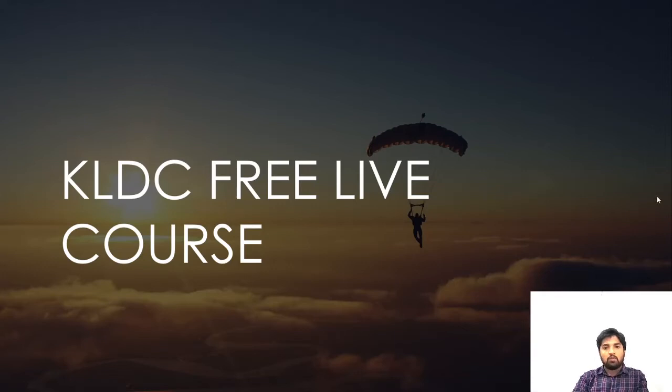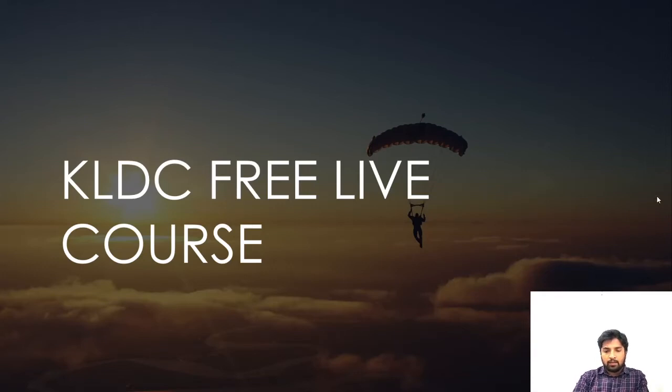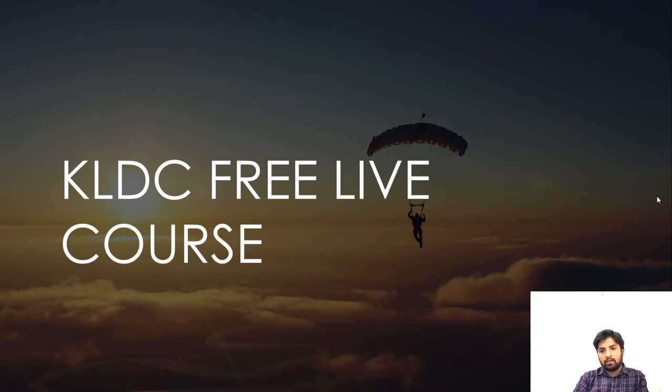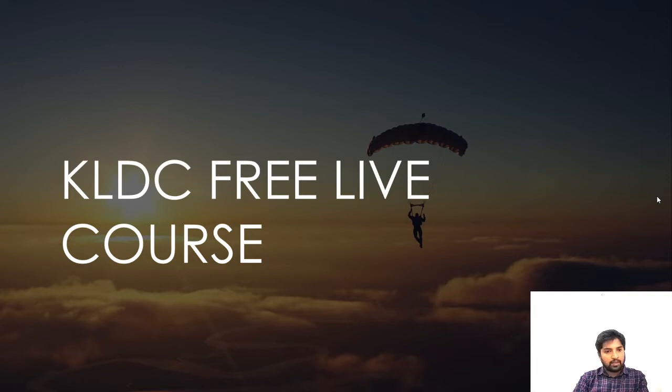Hi, welcome to Inspite Technical PSC. In this section, we are going to cover the KLDC Examination, which is the Land Development Corporation overseer examination in January.